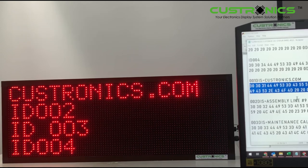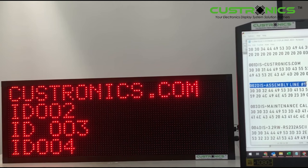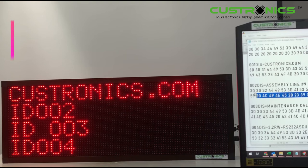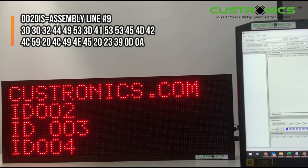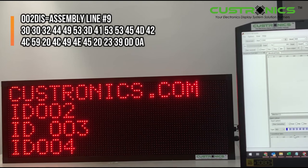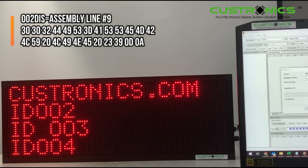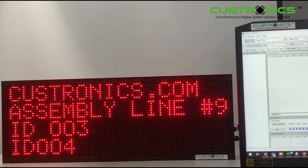I have pre-programmed ID 002 as assembly line number nine with a special character. I just copy, go to the terminal, and send. So now it shows assembly line number nine. This is how it looks like.